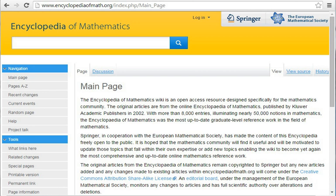The CD-ROM contains animations and three-dimensional objects. The Encyclopedia has been translated from the Soviet Matematicheskaya Entsiklopediya, originally edited by Ivan Matveyevich Vinogradov, and extended with comments and three supplements adding several thousand articles.